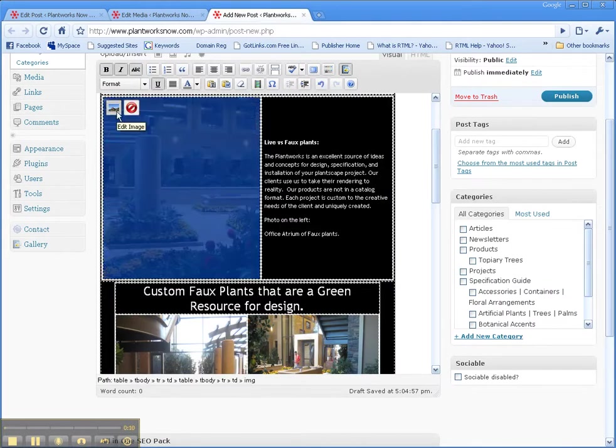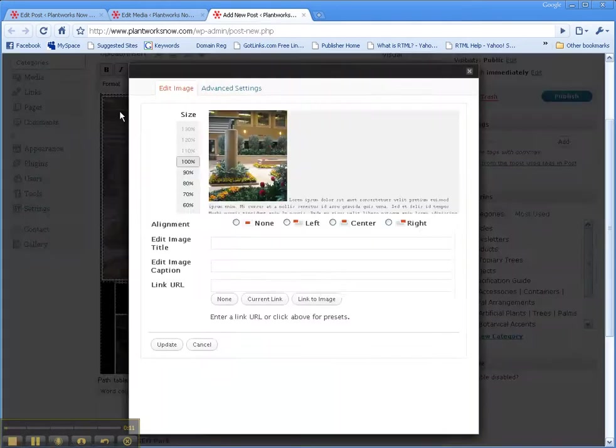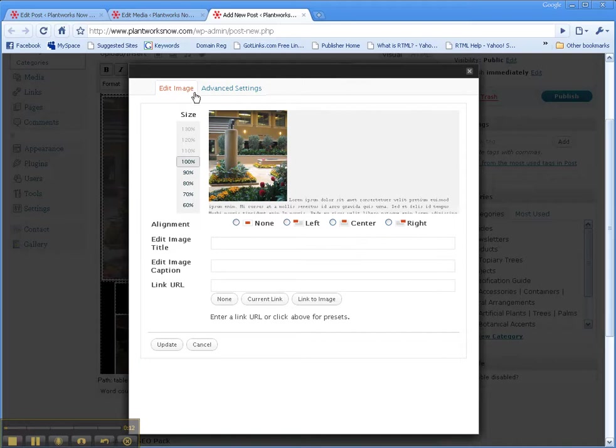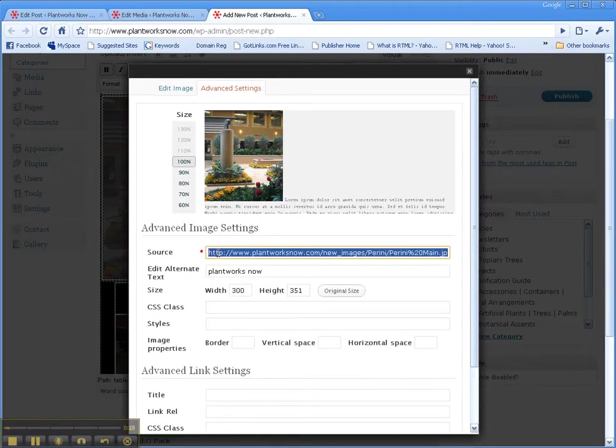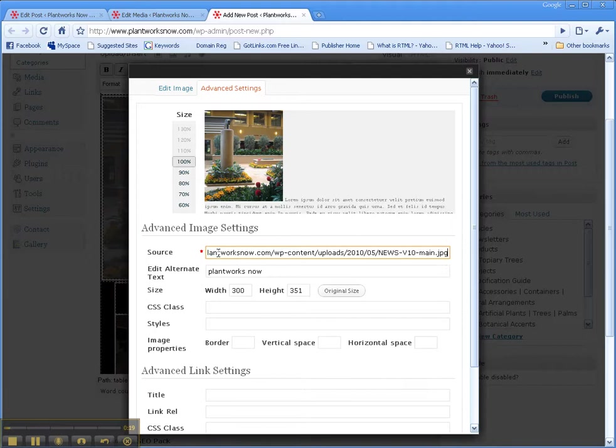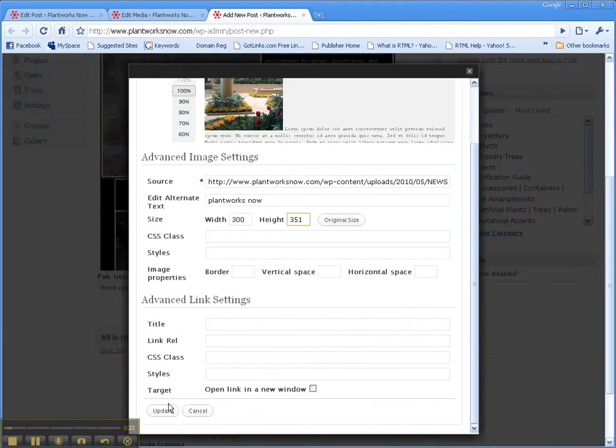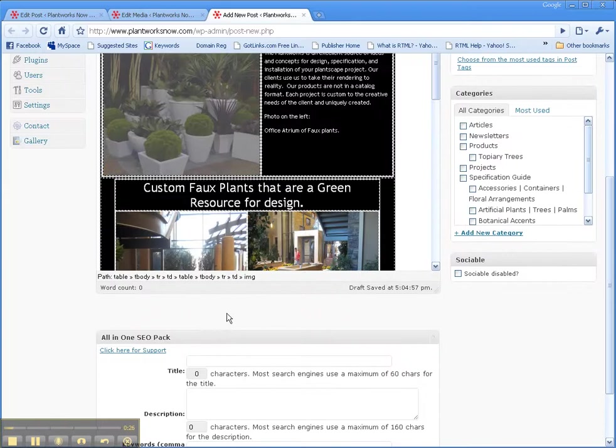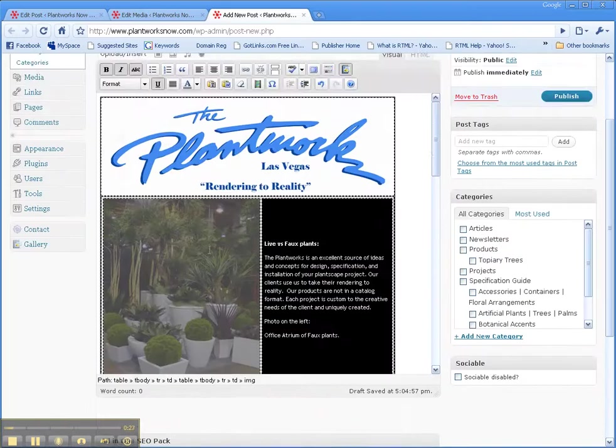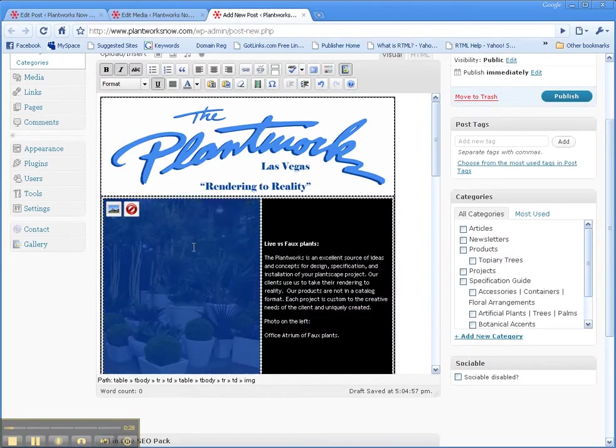Click on this edit image box, go to advanced settings, and here's the URL or the source for this image. We're going to swap it with that new one, Ctrl-V, paste. The width and height are already set up for us, which is fine. Hit update, and now you can see the image has changed.